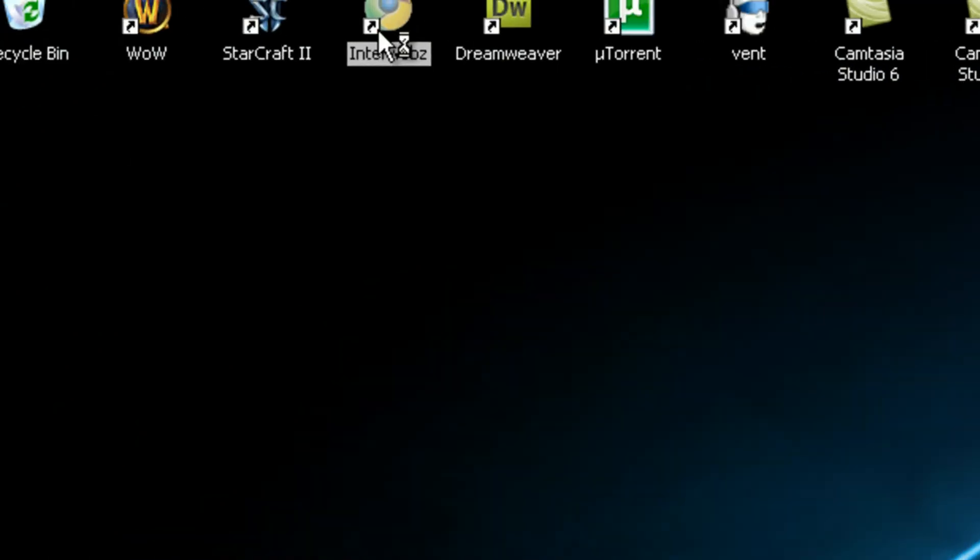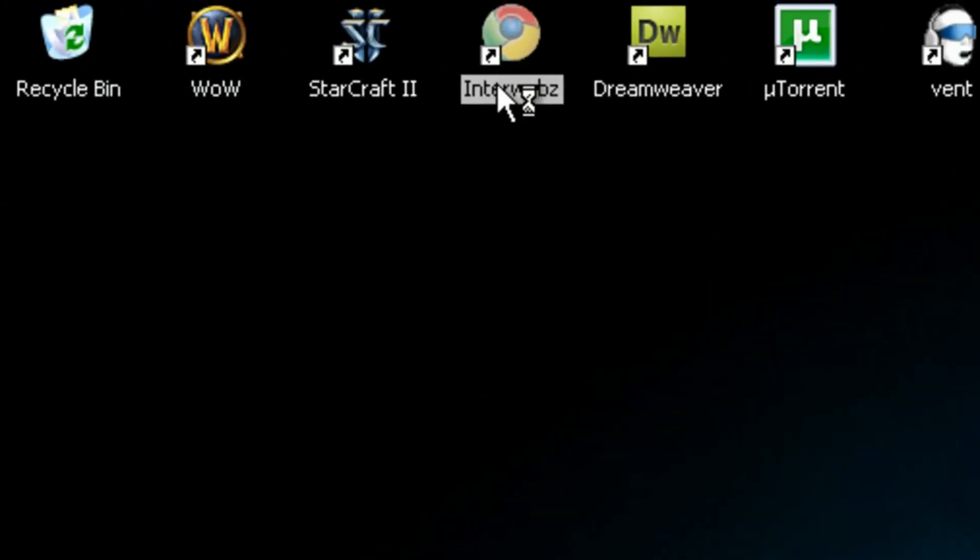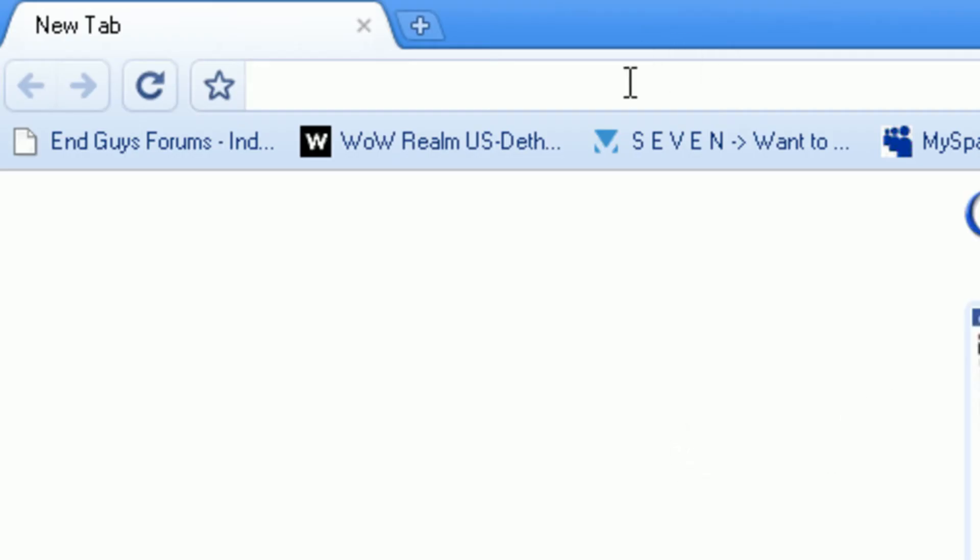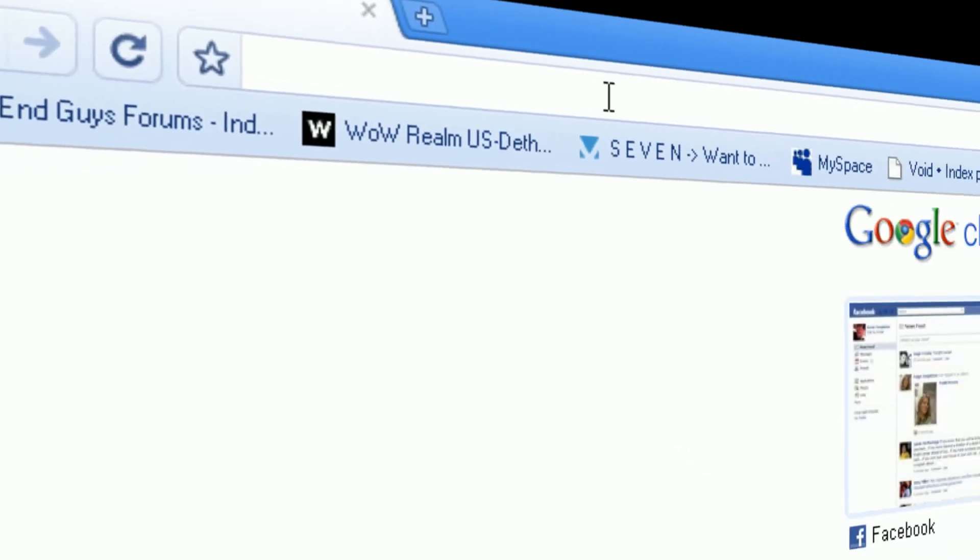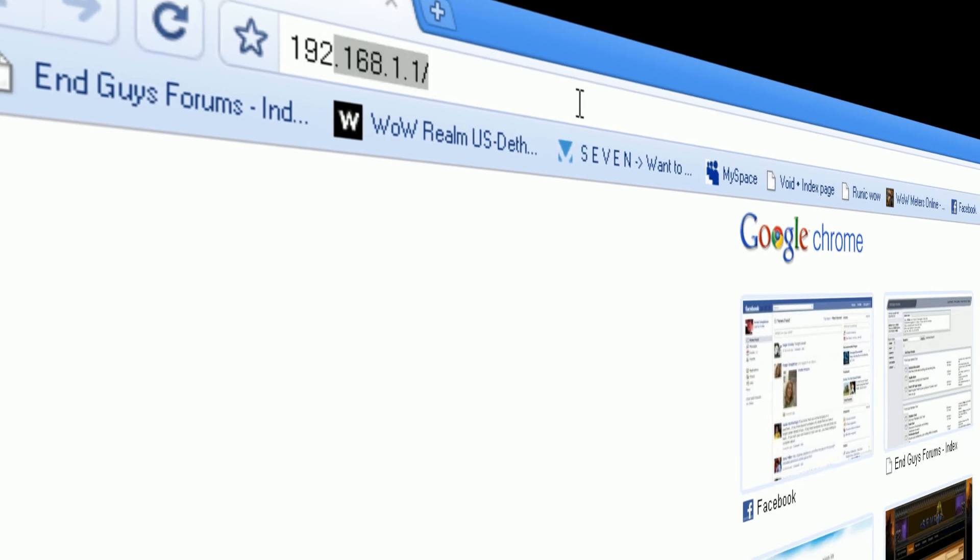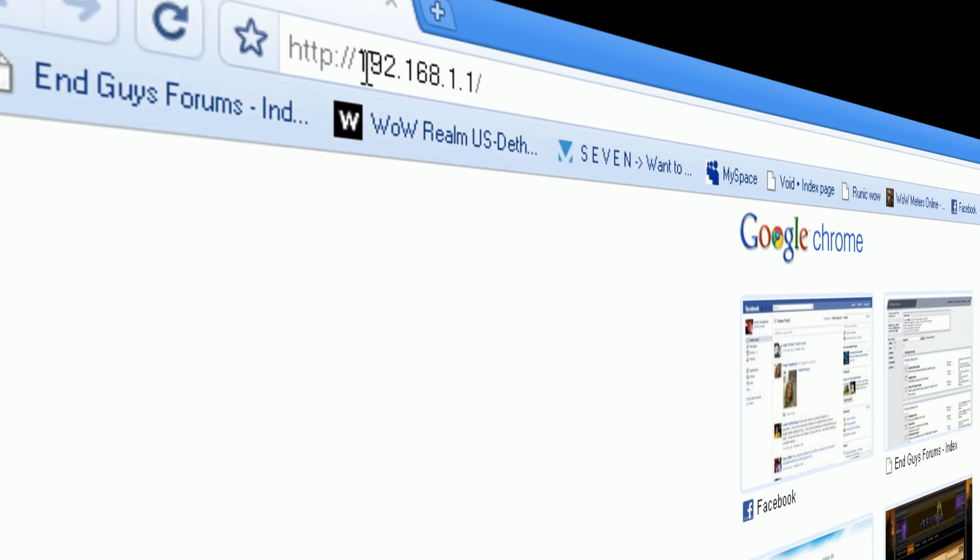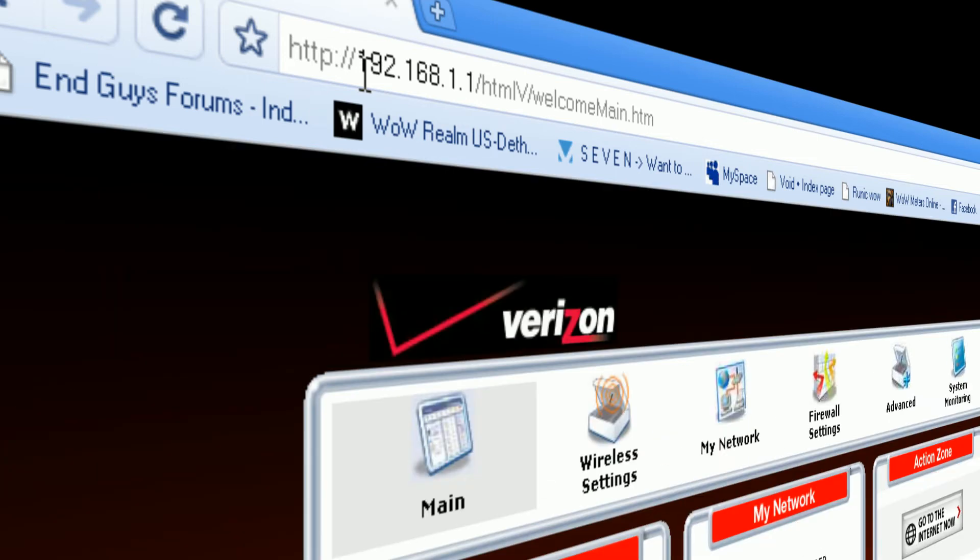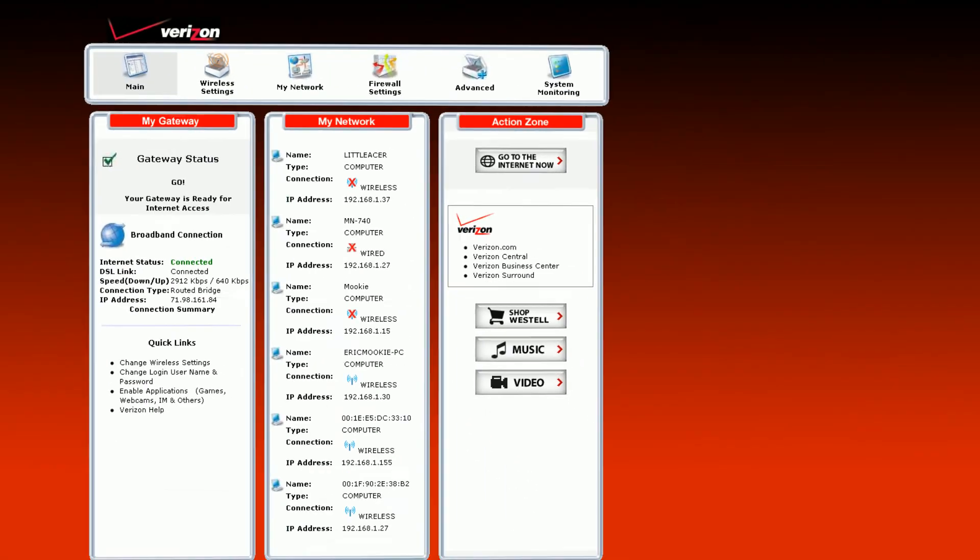I'm going to open up your internet browser, and you're going to want to navigate to your router IP. Most of the time it's 192.168.1.1. It might be .2. It's up to your router, really.